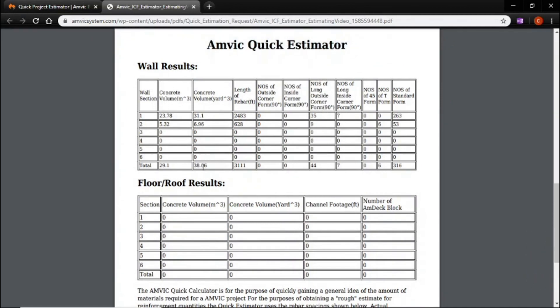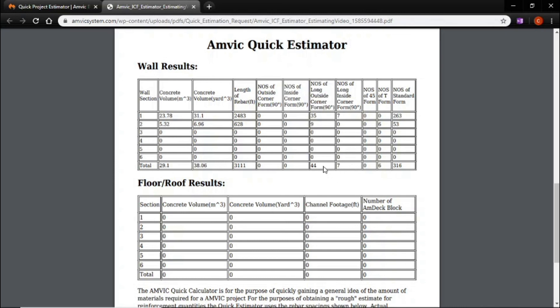So what you'll see is to do the foundation of that home you'll need 38 yards of concrete plus a little bit, a little more than 3,100 lineal feet of rebar. You'll need 316 straight blocks, 6 tees, 7 inside corners, and 44 outside corners.